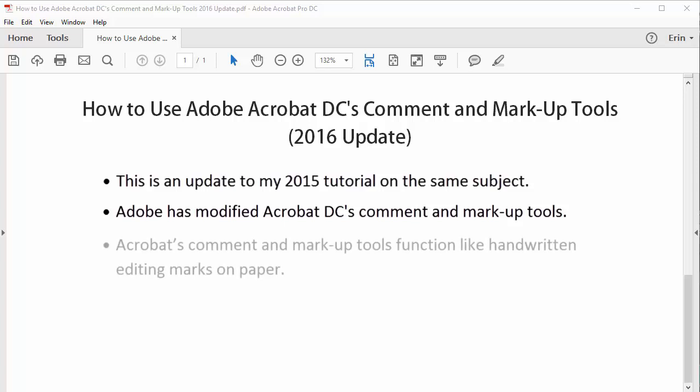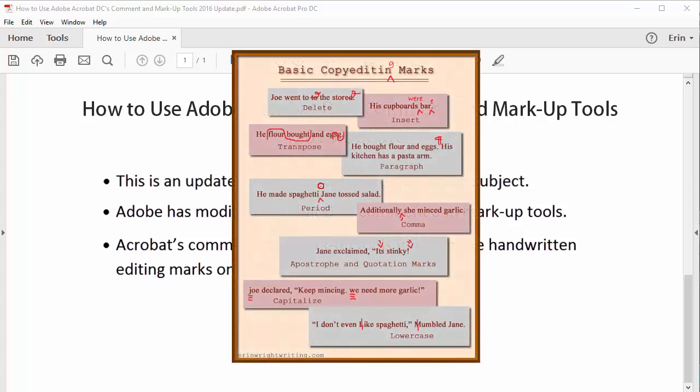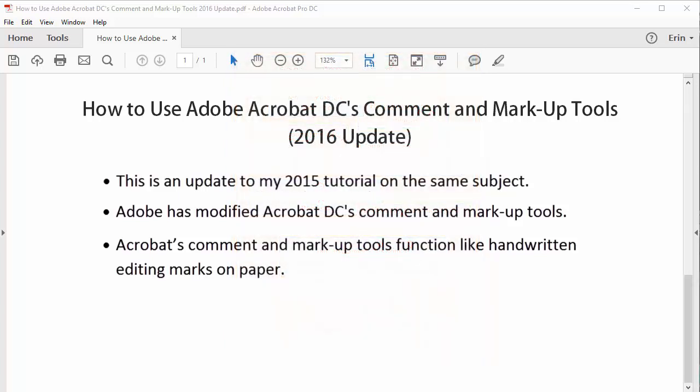Before we begin, I'd like to share an important note about editing in Acrobat. Acrobat's comment and markup tools can't change a PDF like the Track Changes tool in Microsoft Word can change a Word file. Instead, Acrobat's comment and markup tools function like handwritten editing marks on paper. The tools can be used to mark what should be changed, but you have to make those changes manually in the original PDF. Therefore, you should use these tools on a secondary copy of your PDF.